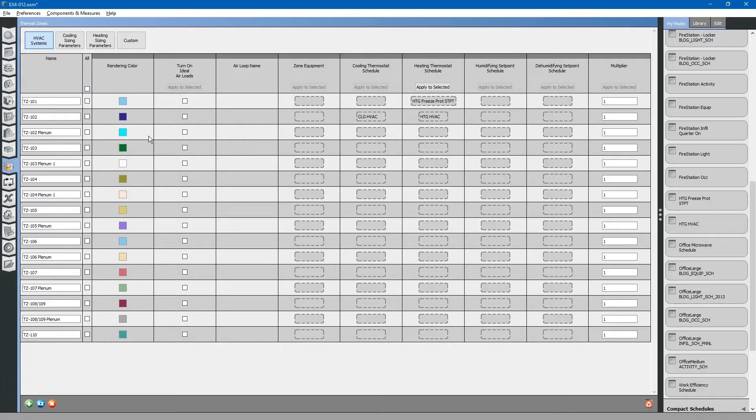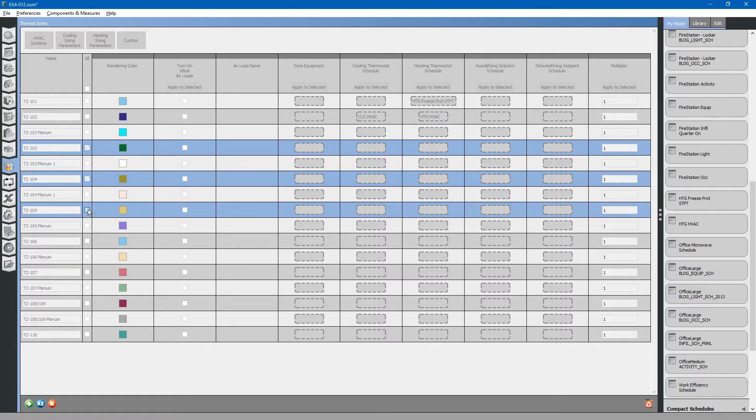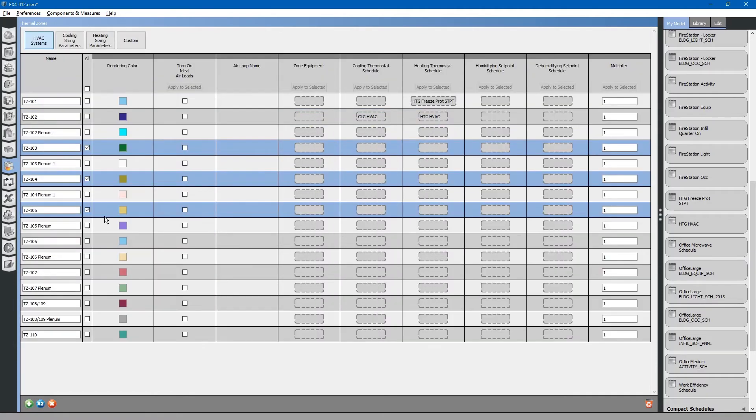To apply this to all of the other zones, you can use the checkboxes. We do not need to apply thermostats to the plenums because we will not be controlling the temperature there.